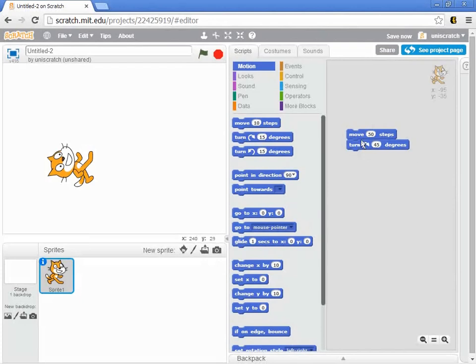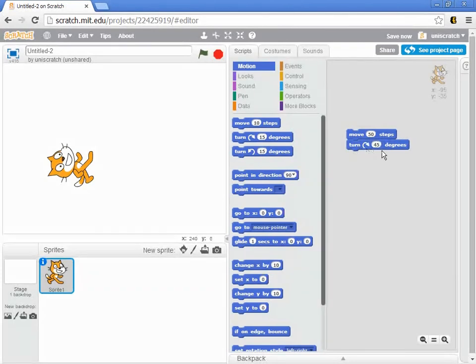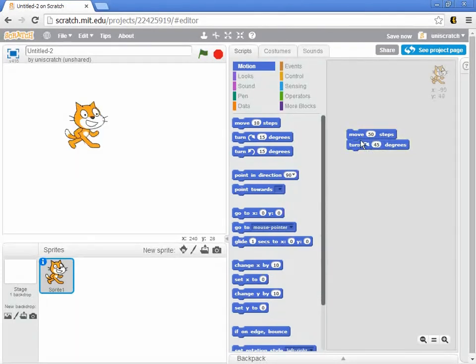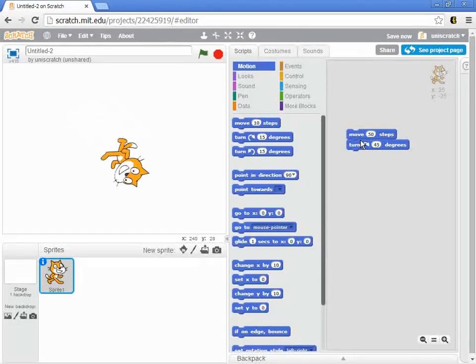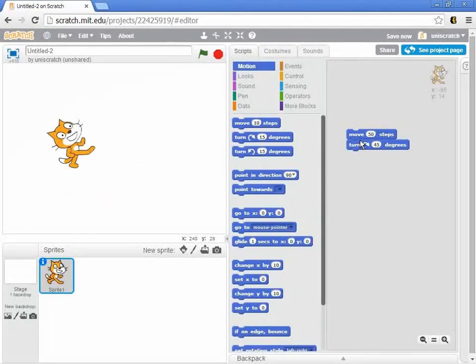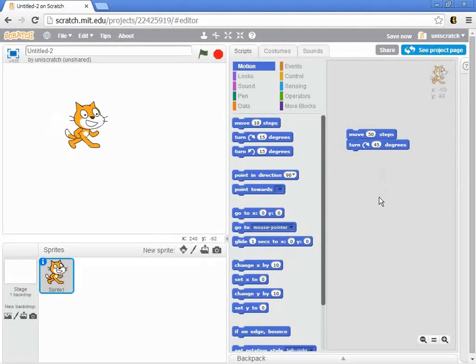And so now when I click on this, what I'm saying to the computer is first move 50 steps and then turn 45 degrees.